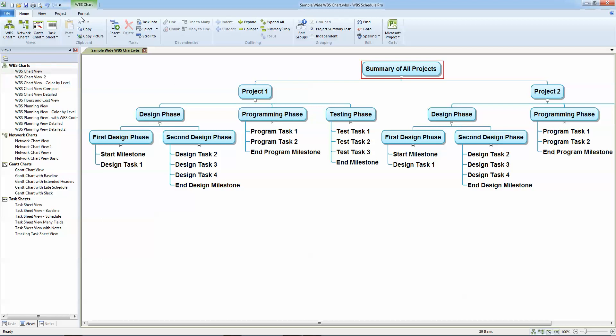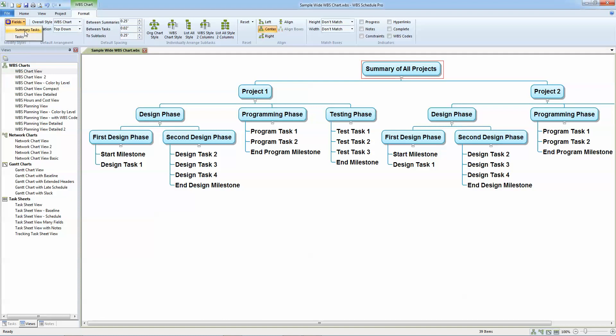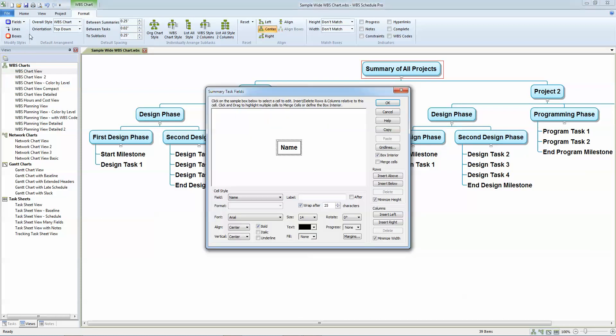I do that in a WBS chart by going to the format menu and going to fields. It's the fields that you want to wrap. In this case, the field that's listed as the name field. So I can choose fields and when you adjust fields in a WBS chart, you do them separately for summary tasks and for tasks. So I'm going to start with the summary tasks. And you can see that the field that's being displayed is the name field and you can see that it wraps on 25 characters.